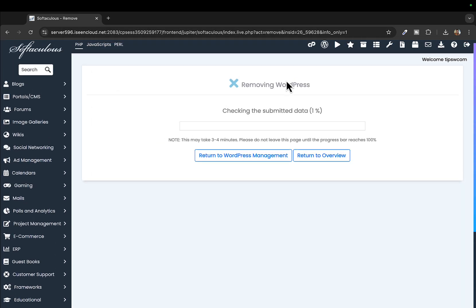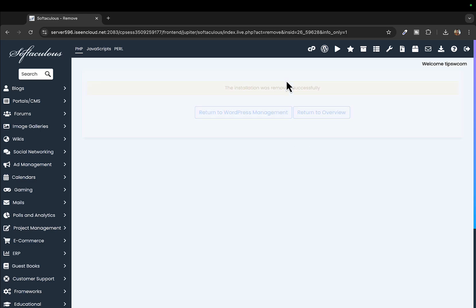Click on OK and once you submit this request it will start removing the WordPress from this website of yours.